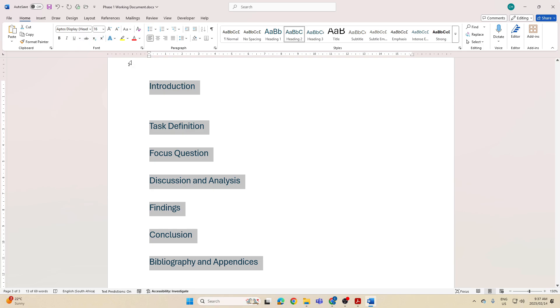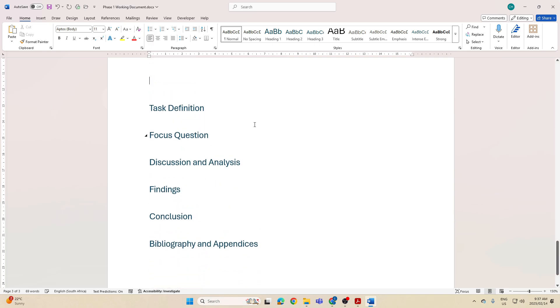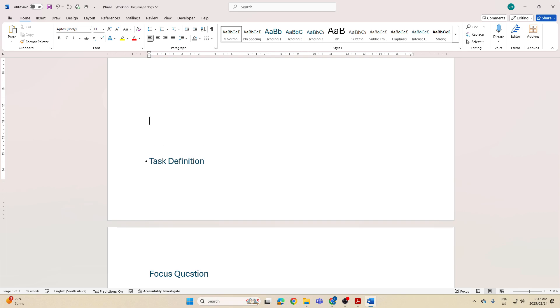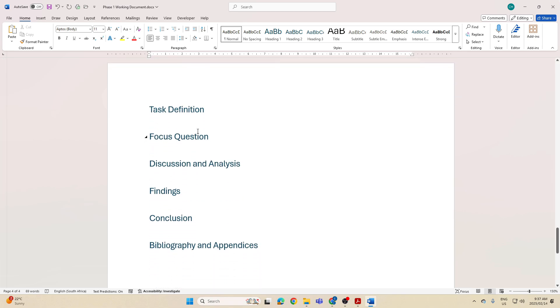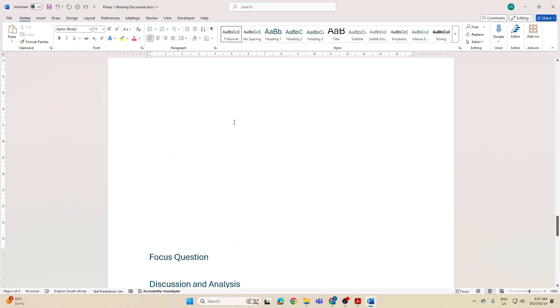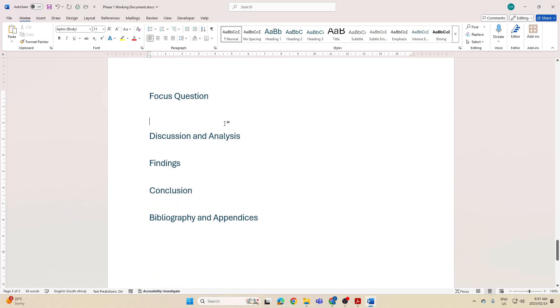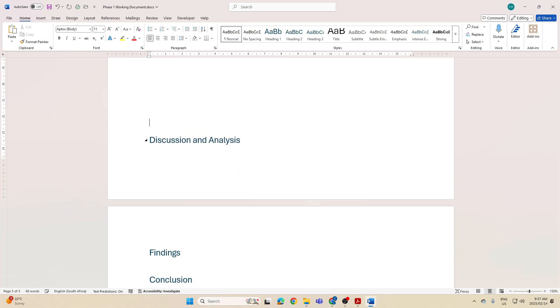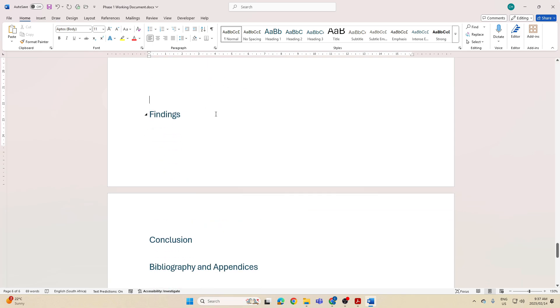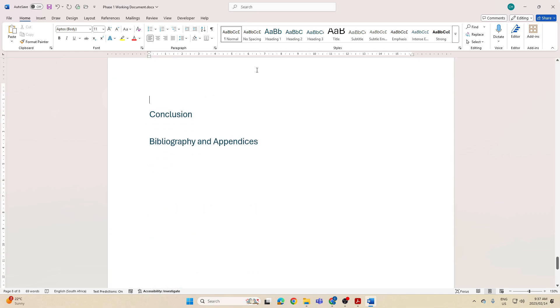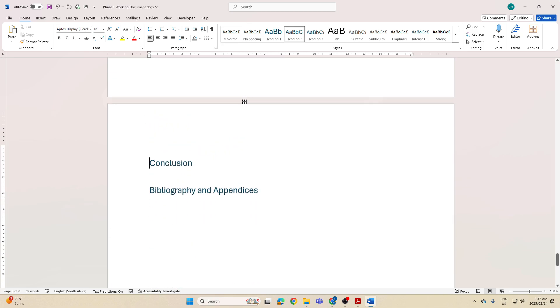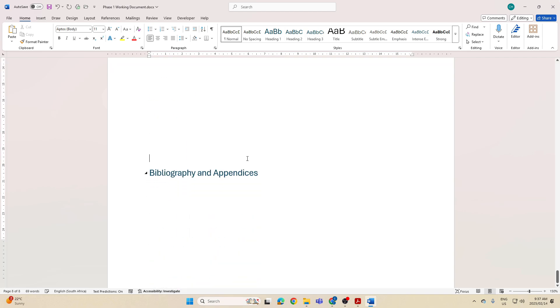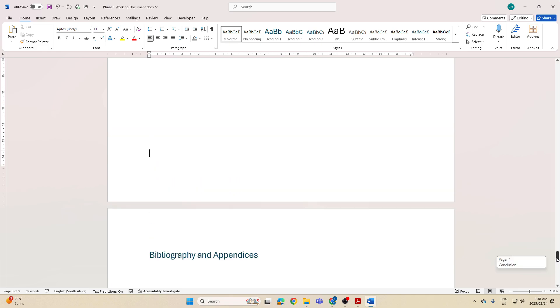Then literally all I'm going to do is move this down to where I want it to be. Focus Question on the next page, Discussion and Analysis on the next one, Findings on the next one, Conclusion on the next one, and then Bibliography and Appendices. So now I've got my headings in place, one on each page.